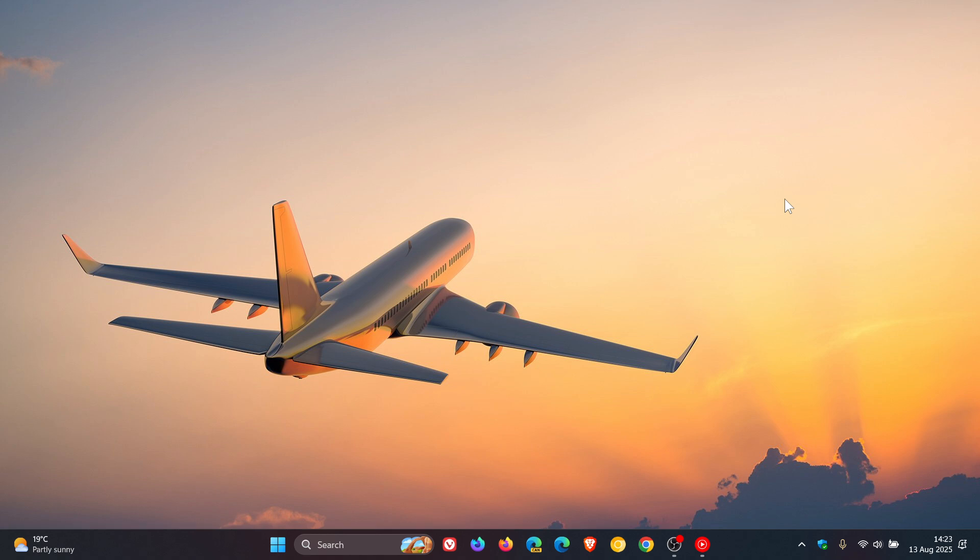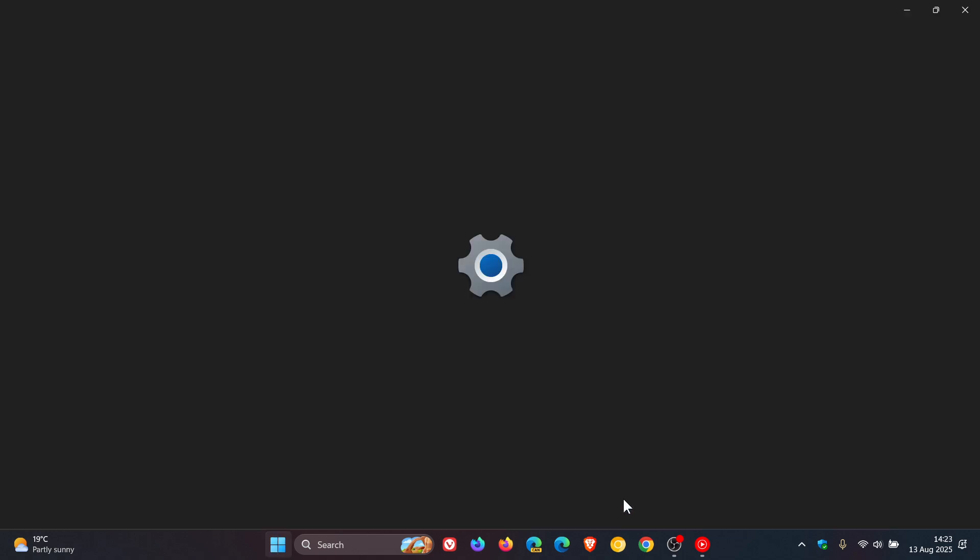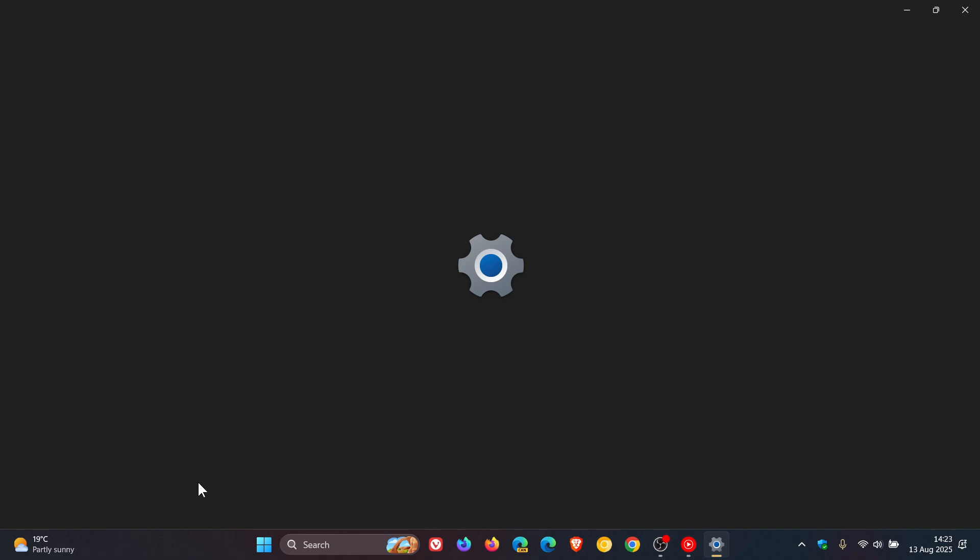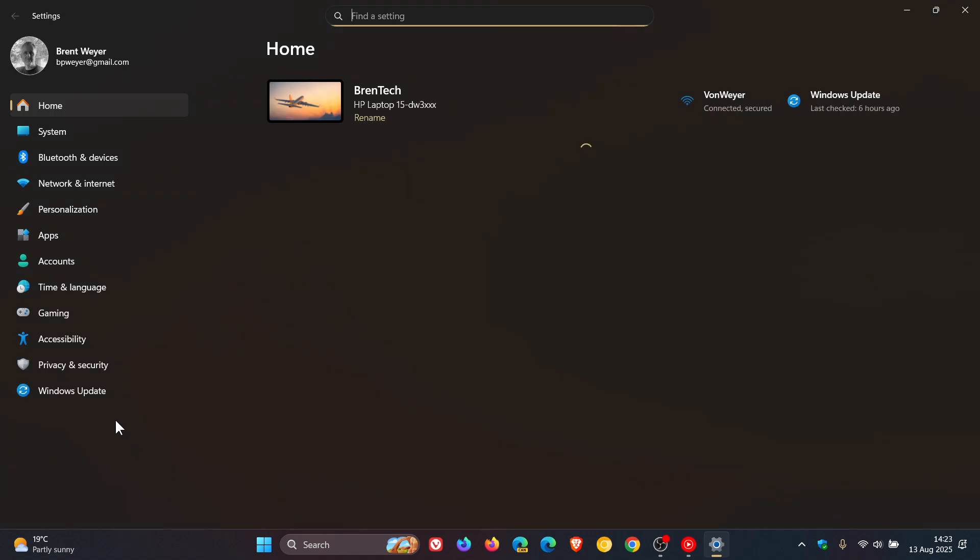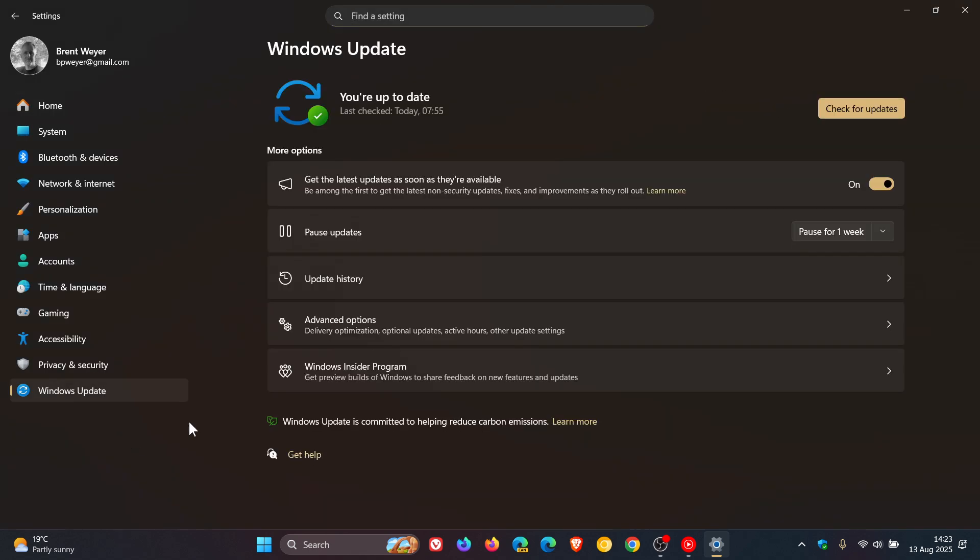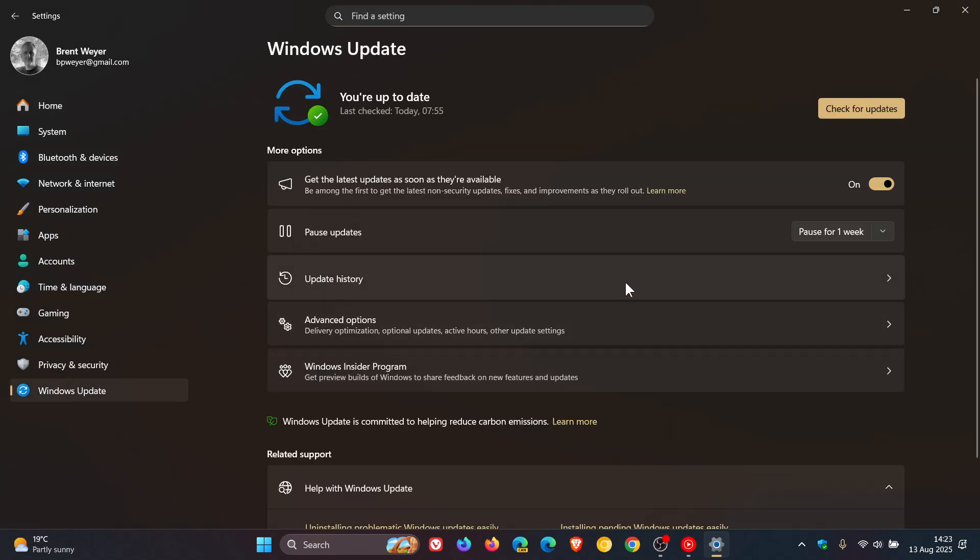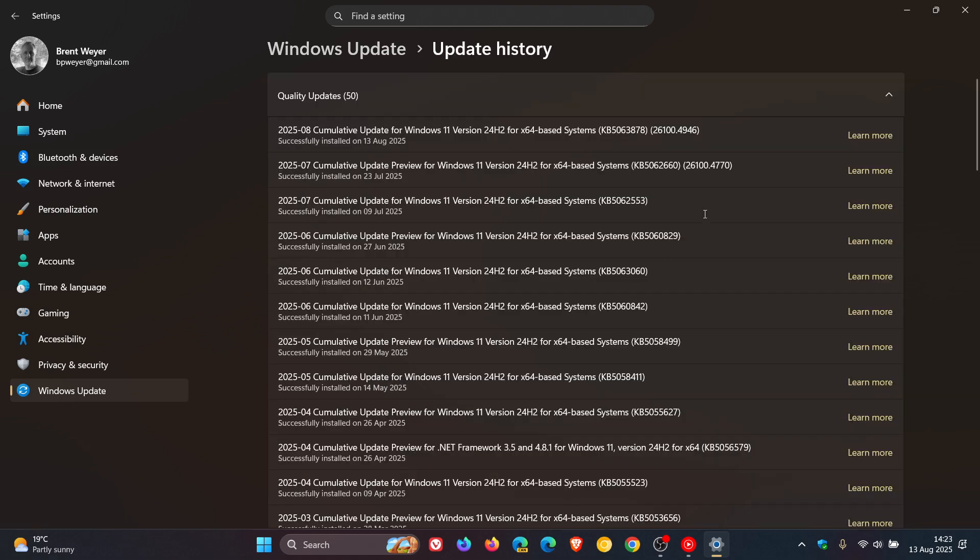Now it seems that the same update that fixed that issue, so if we just quickly head into our Windows updates for Windows 11 24 H2, our update history, which was this update, KB5062660, is now causing a very similar issue.